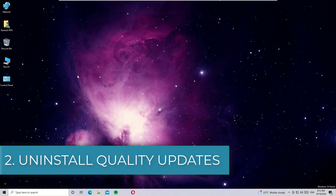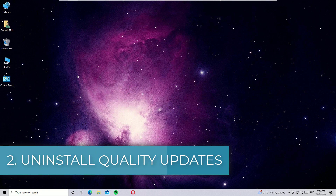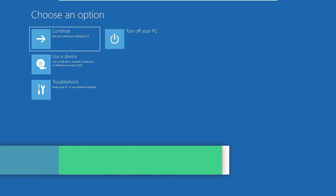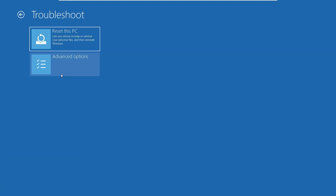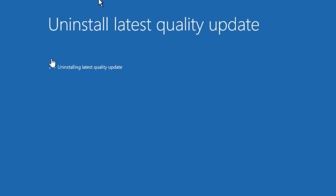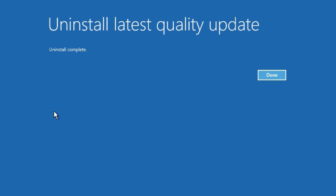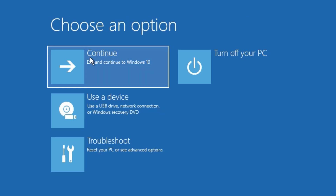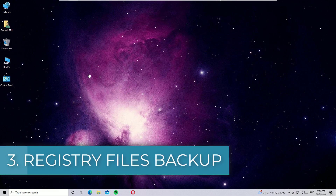Solution 2: Uninstalling the quality updates. To uninstall the latest quality updates, go to Troubleshoot, then select Advanced Options, and click Uninstall Updates. There you have to click on Uninstall Latest Quality Updates, then click Uninstall Quality Updates. It will uninstall for you — it may take a couple of minutes to complete, so just be patient. Once the uninstall has finished, click Done, then Continue.